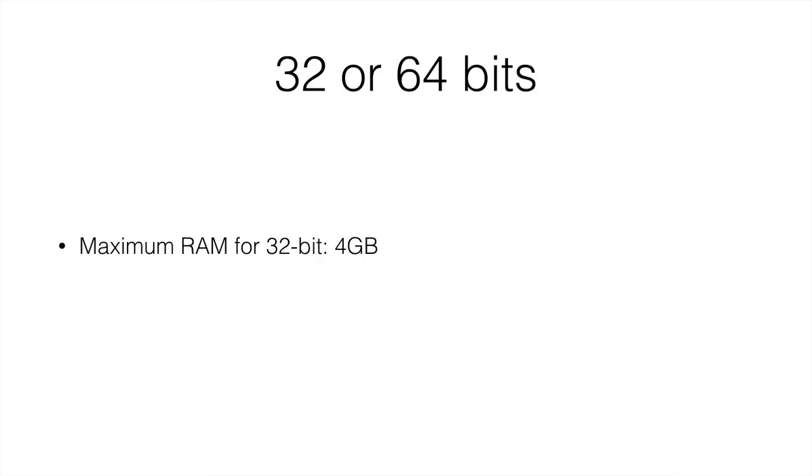You can install either a 32-bit operating system or a 64-bit operating system because pretty much all modern components support 64 or 32 bits. So if your computer has more than 4 gigabytes of combined memory, install a 64-bit operating system.